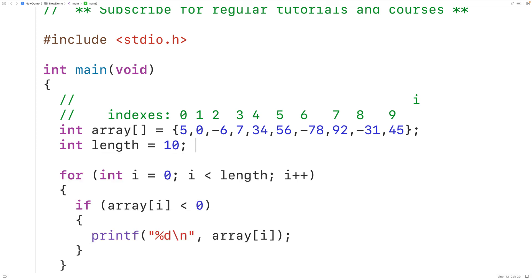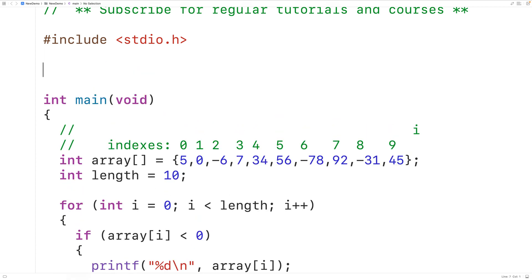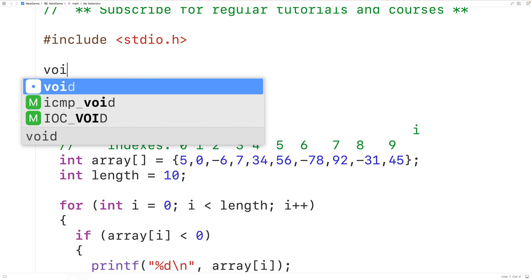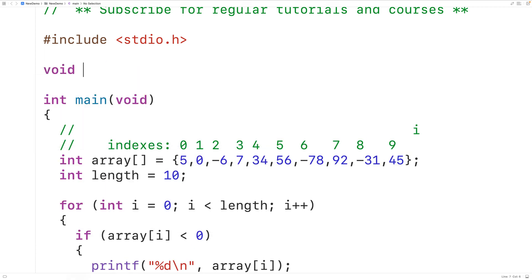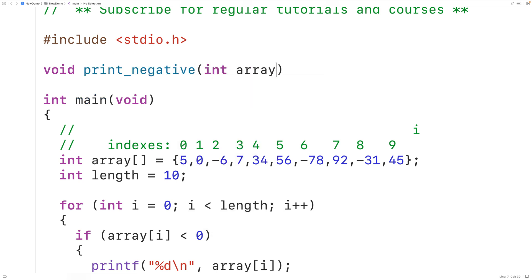One more thing we could do is put this logic inside a function so we could call the function in different places in our program. We'll first declare the function up here. We'll have void for the function return type because the function is not going to actually return any value, it's just going to output numbers. We'll call the function print negative. The function is going to be passed the array as an argument so we'll have int array for that parameter and the function will also be passed the length of the array as an argument so we'll have int length for that parameter.